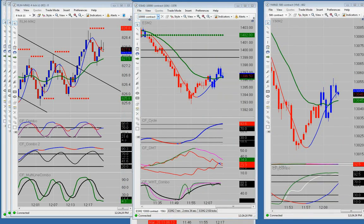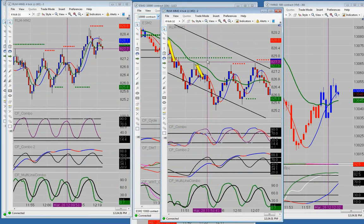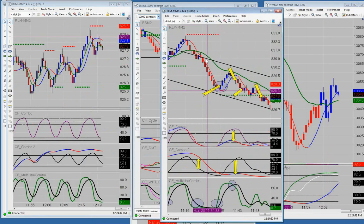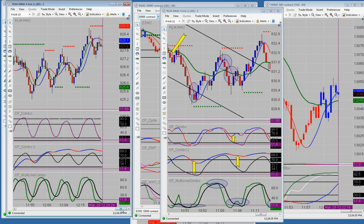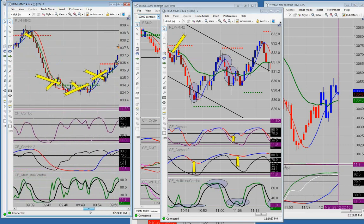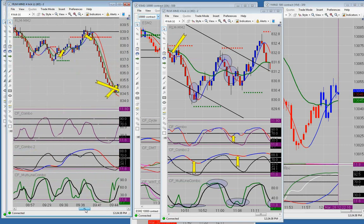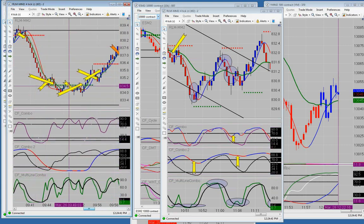I've done the YM, NQ, 6E, and ES. Now the Russell. We took a lot of Russell trades this morning. We had a rough start right at the beginning - I had three losing trades to start the morning, then I sort of switched gears.